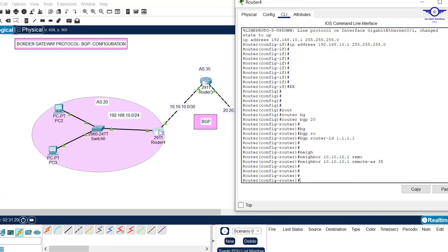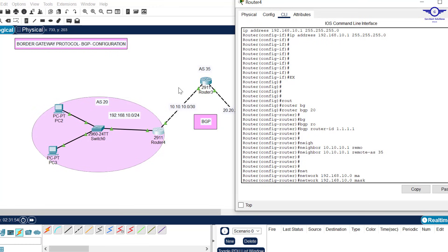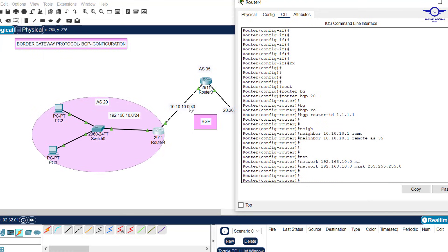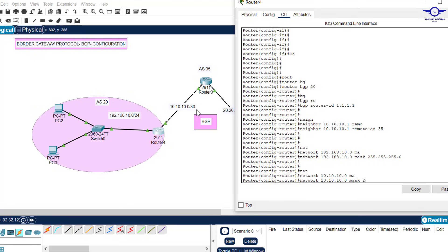This router currently has one BGP neighbor. Now advertise the directly connected networks. Enter: network 192.168.10.0 mask 255.255.255.0, then network 10.10.10.0 mask 255.255.255.252 — because of the /30 notation. Hit Enter to confirm.